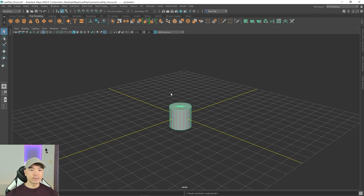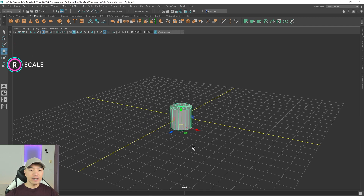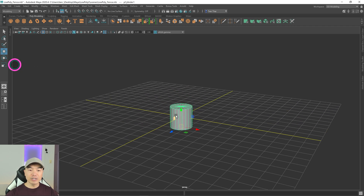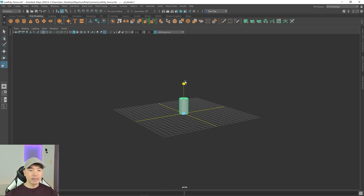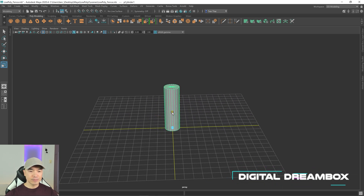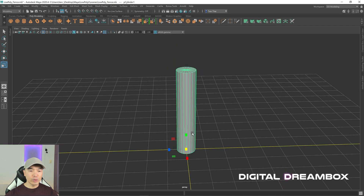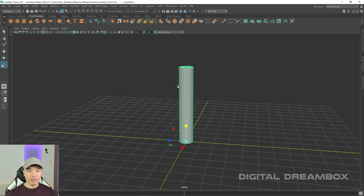Go up to your shelf and add a cylinder to the scene. We're going to use this object to make our fence post. Go into your move tool and move this pivot to the bottom — hold down D then V, click and drag down. Then hold down X, click and drag to move the object onto the ground plane. Let's scale it and create the profile of the fence post.